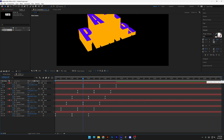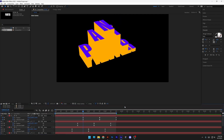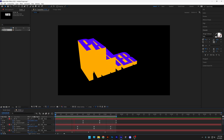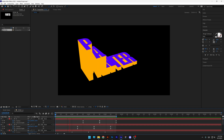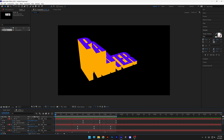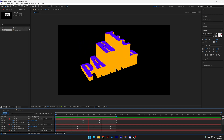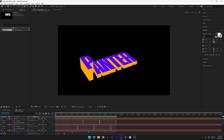Drag the work area end all the way to the ending. Let's see what we've got — looks flawless! And this is how you animate the extrusion in After Effects. Thanks for watching.